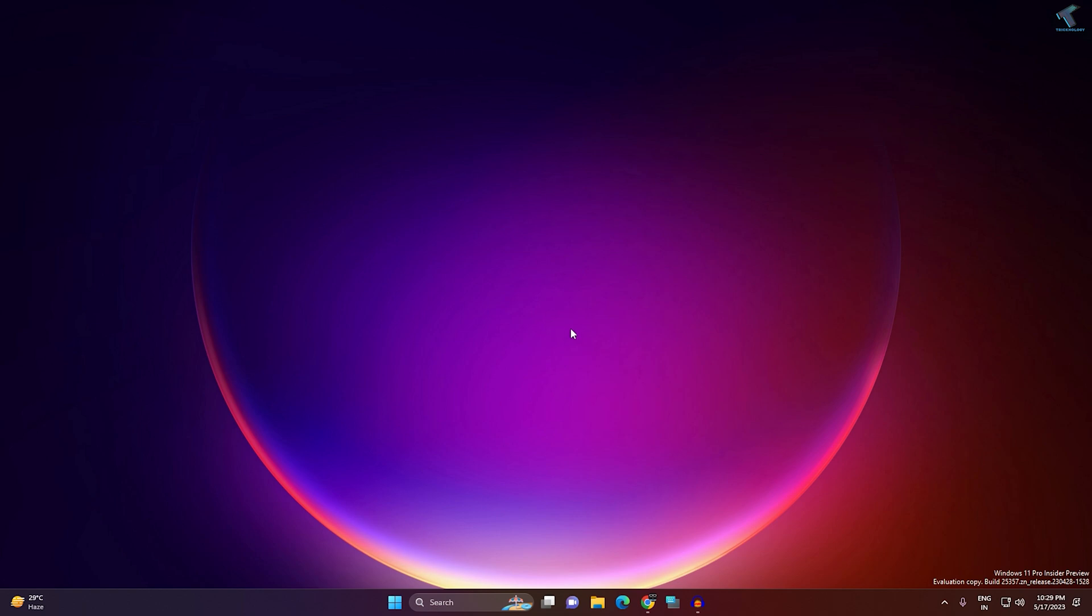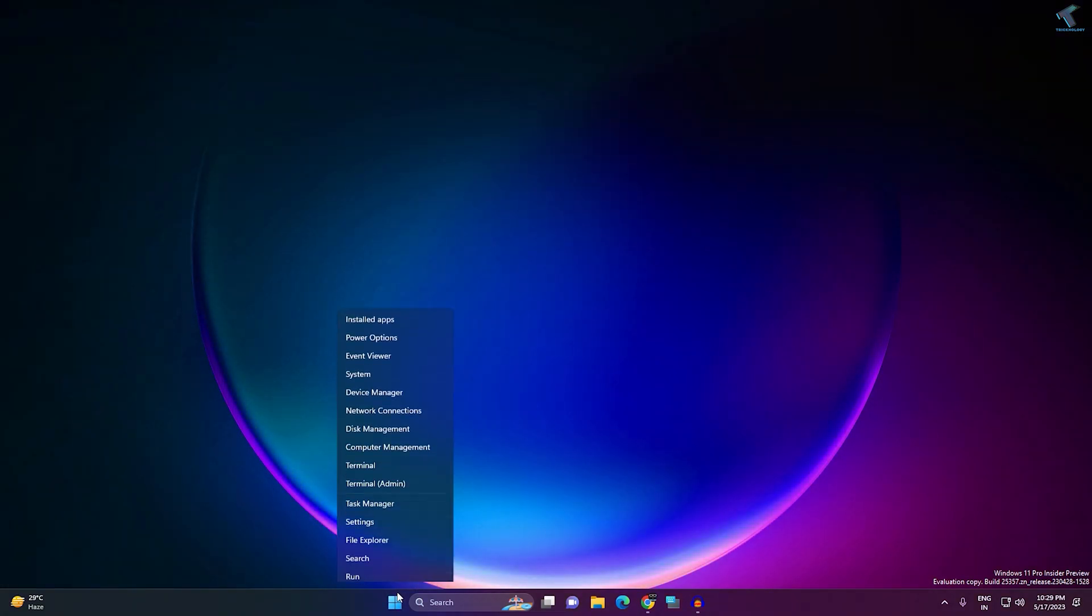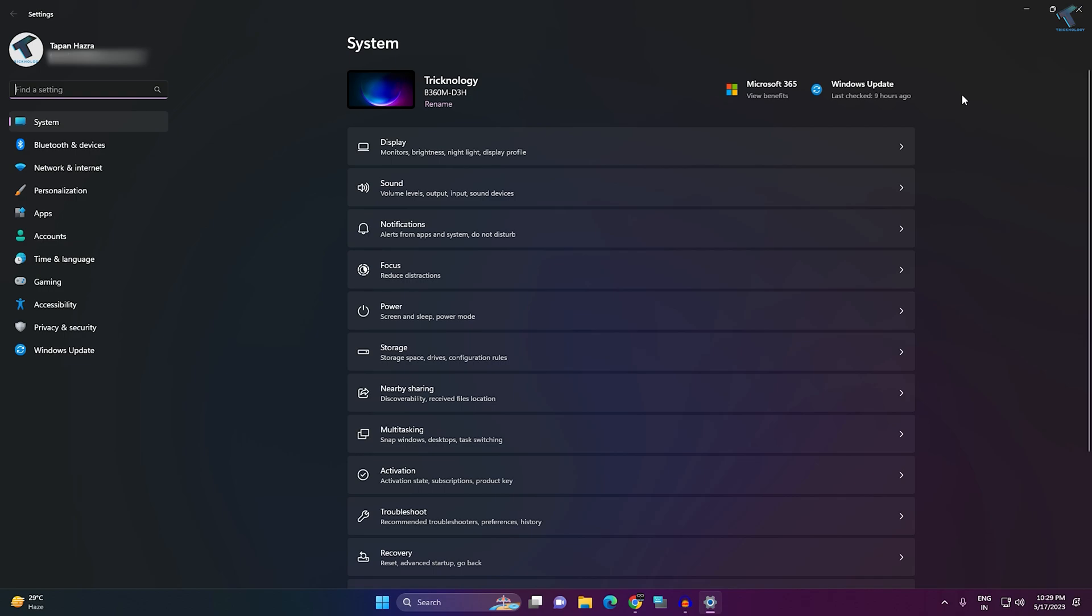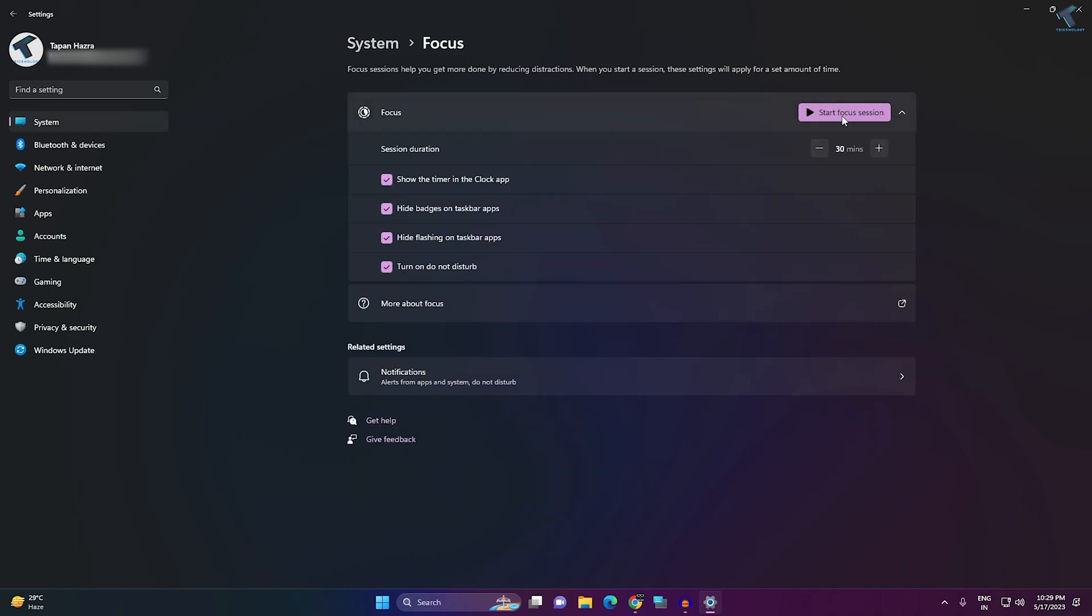First, check if Focus Assist is disabled or enabled. Right-click on your Start menu and go to Settings. After opening Settings, click on System from the left side. On the right side, you'll get an option called Focus. Click on that and make sure it is disabled.